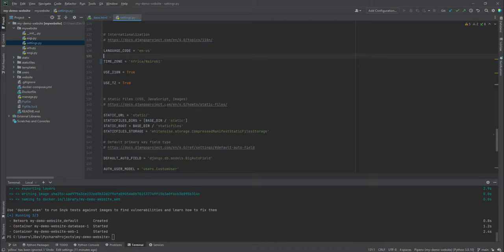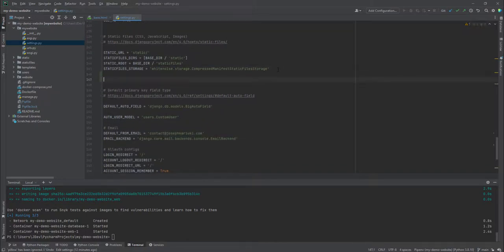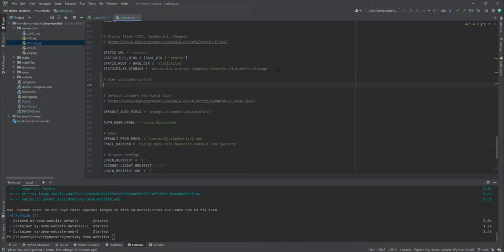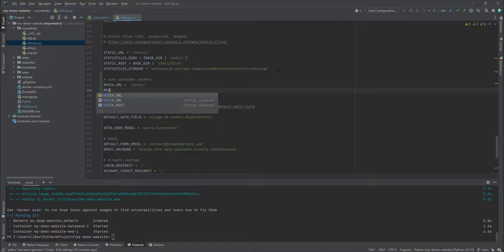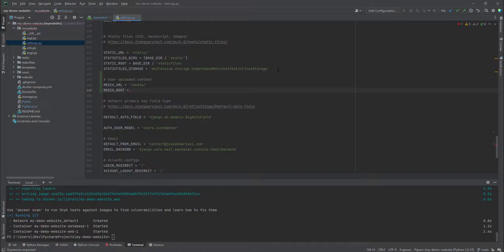We will add these settings in our settings.py file inside the project folder, defining them below the static files settings. We'll add a comment 'user uploaded content', then define MEDIA_URL which will be equal to '/media/', and also add MEDIA_ROOT which will point to the base directory and be called 'media'.